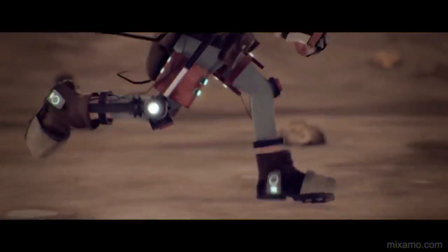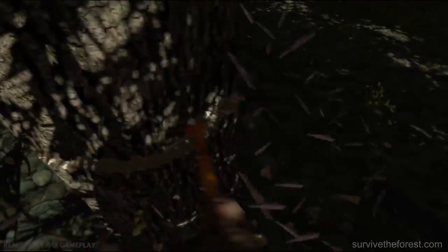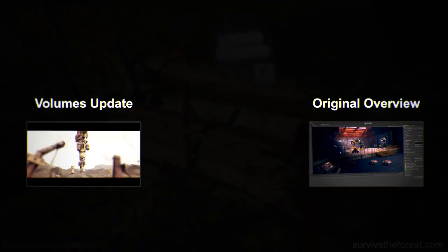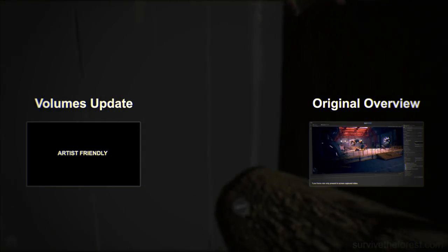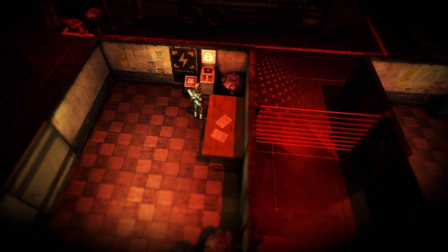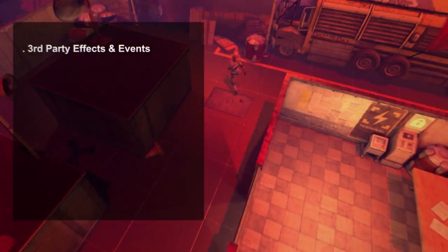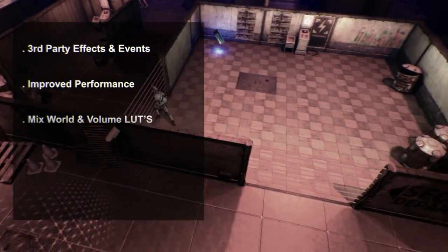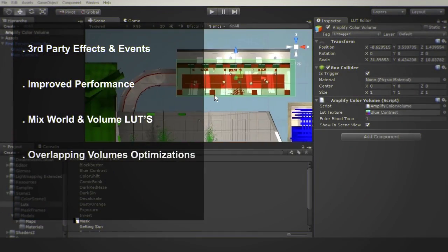In the last update we introduced volume-based color grading and the response has been amazing. If you have not already, check it out on the bottom left link. If you don't know what Amplify Color is, check out the original product overview on the right link. This new update we expanded our volume-based functionalities and we now support volume-based third-party effects and custom events. We also improved overall performance, added the ability to blend world LUTs with volume LUTs and added specific optimizations for overlapping volumes.